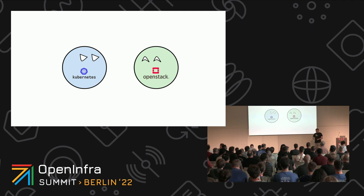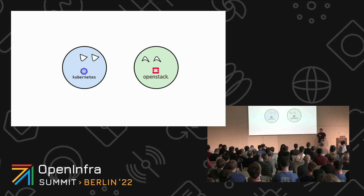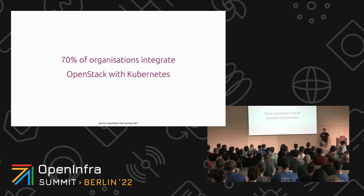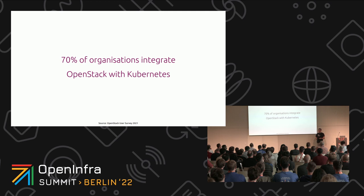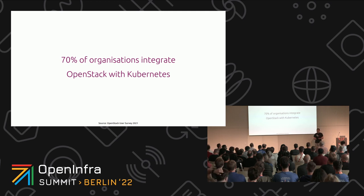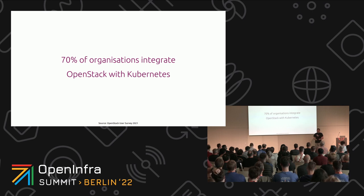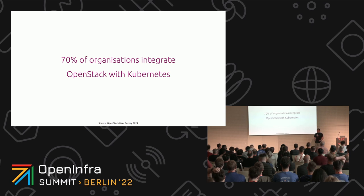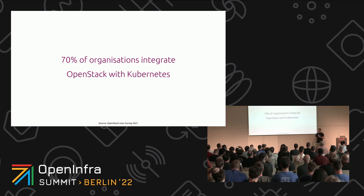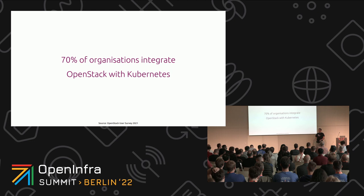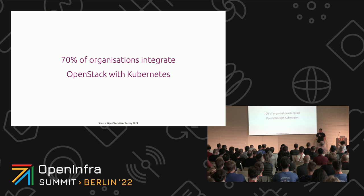The truth is that the reality lies, as always, somewhere in the middle. In fact, according to the OpenStack user survey results from 2021, 70% of organizations report integration activities between OpenStack and Kubernetes. And I'm pretty sure if a similar survey would be run across the Kubernetes crowd, the results would be similar.